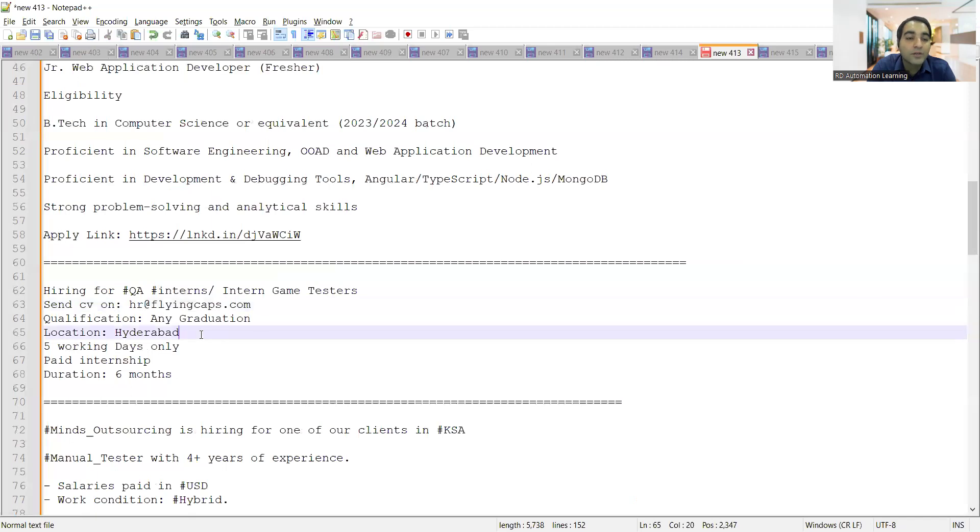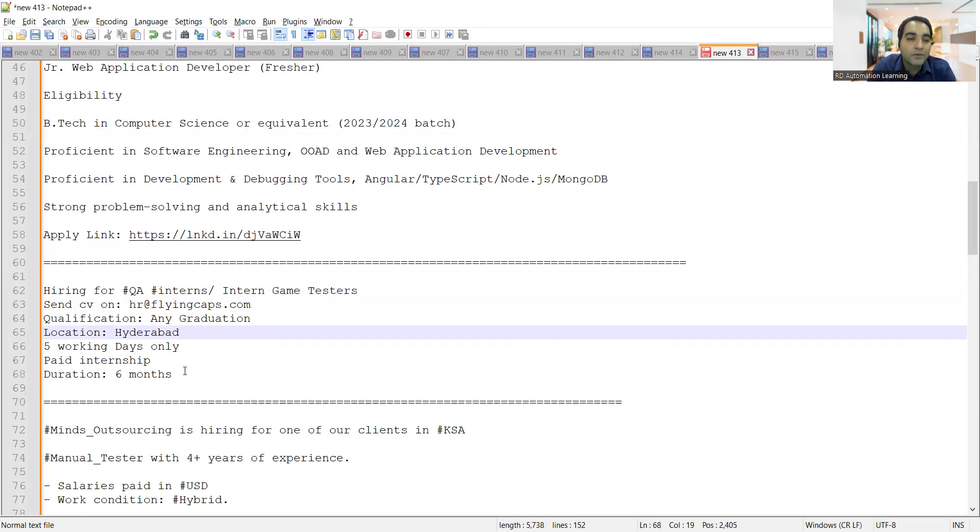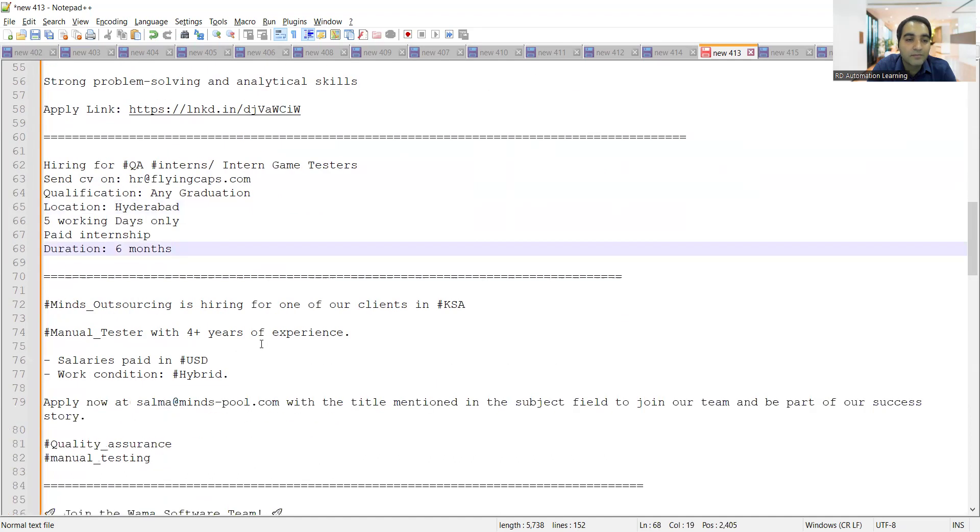You can share your CV at this particular email address. Any graduation is fine, location is Hyderabad, five days working, it's a paid internship, duration is six months.